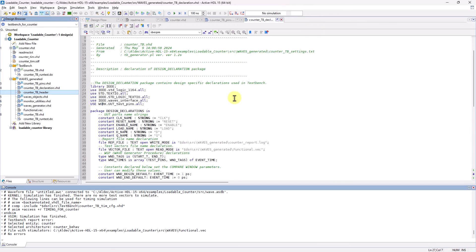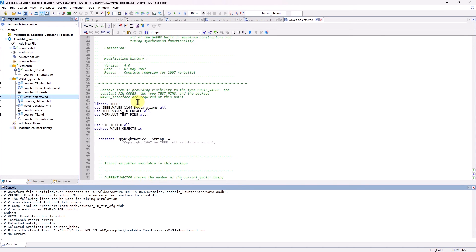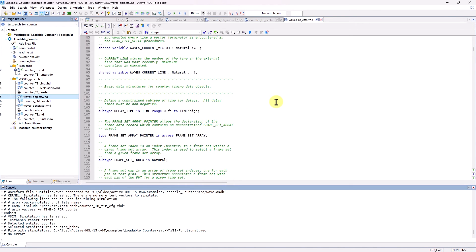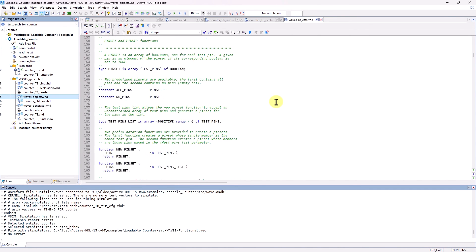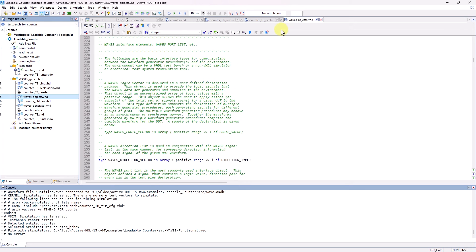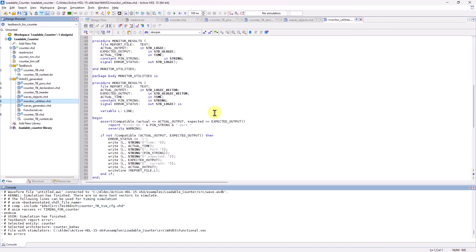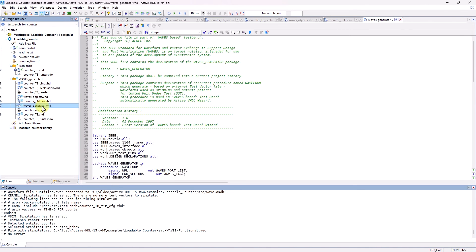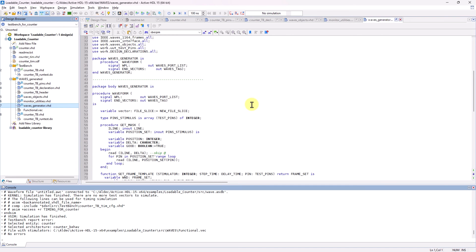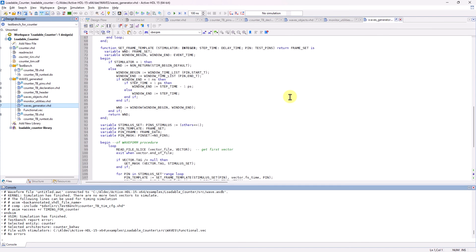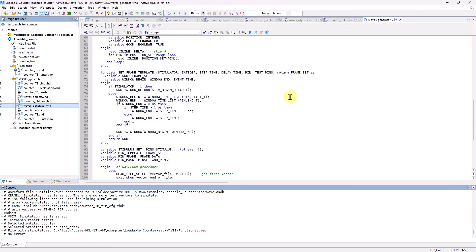After this is an objects file, which is an external source file with a package containing basic declarations and definitions required by Waves-based TestBenches. There's this monitor utilities file, which provides support for the UUT output checking. There's also another external source file called Waves-Generator that contains the definitions of the procedures producing the pattern test vectors.